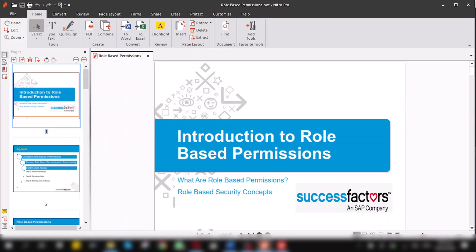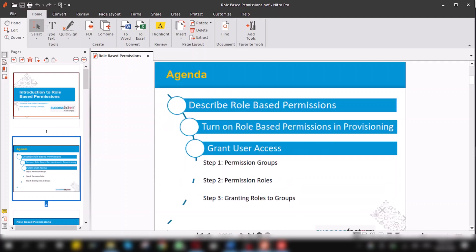Today our topic of discussion is RBP which is called role-based permissions in SAP SuccessFactors. Our agenda is what is role-based permissions, how to turn on role-based permissions in provisioning, and how to grant user access.